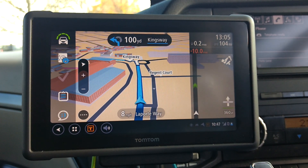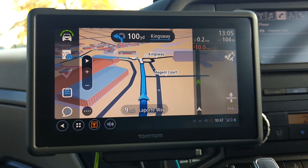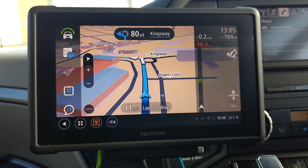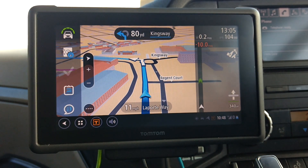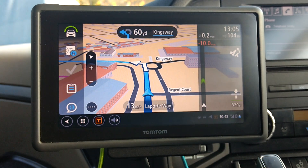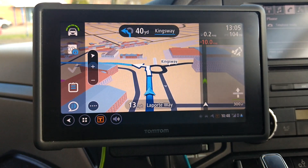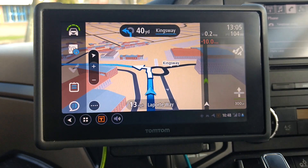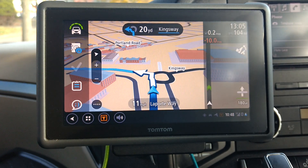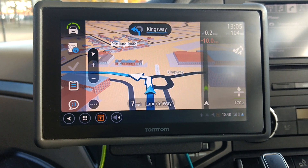After 100 yards, go left on the roundabout, first exit, then turn left. Go left on the roundabout, first exit, then turn left.